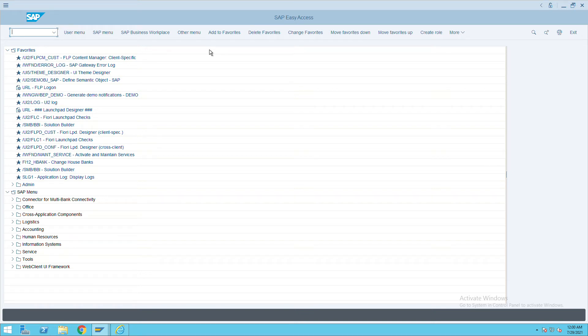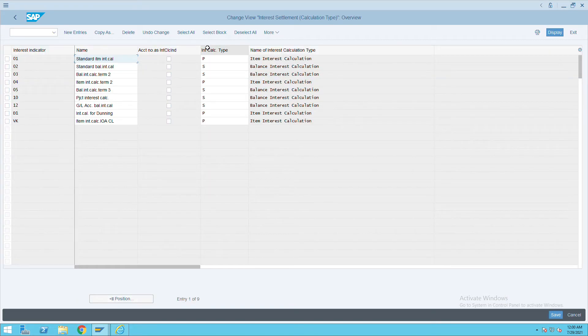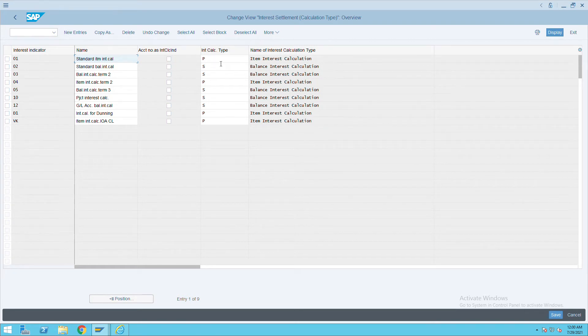How to define the interest calculation in SAP. To do that we will use transaction code OB46. Here we have two options: either we will calculate the interest at the item level or at the balance level.